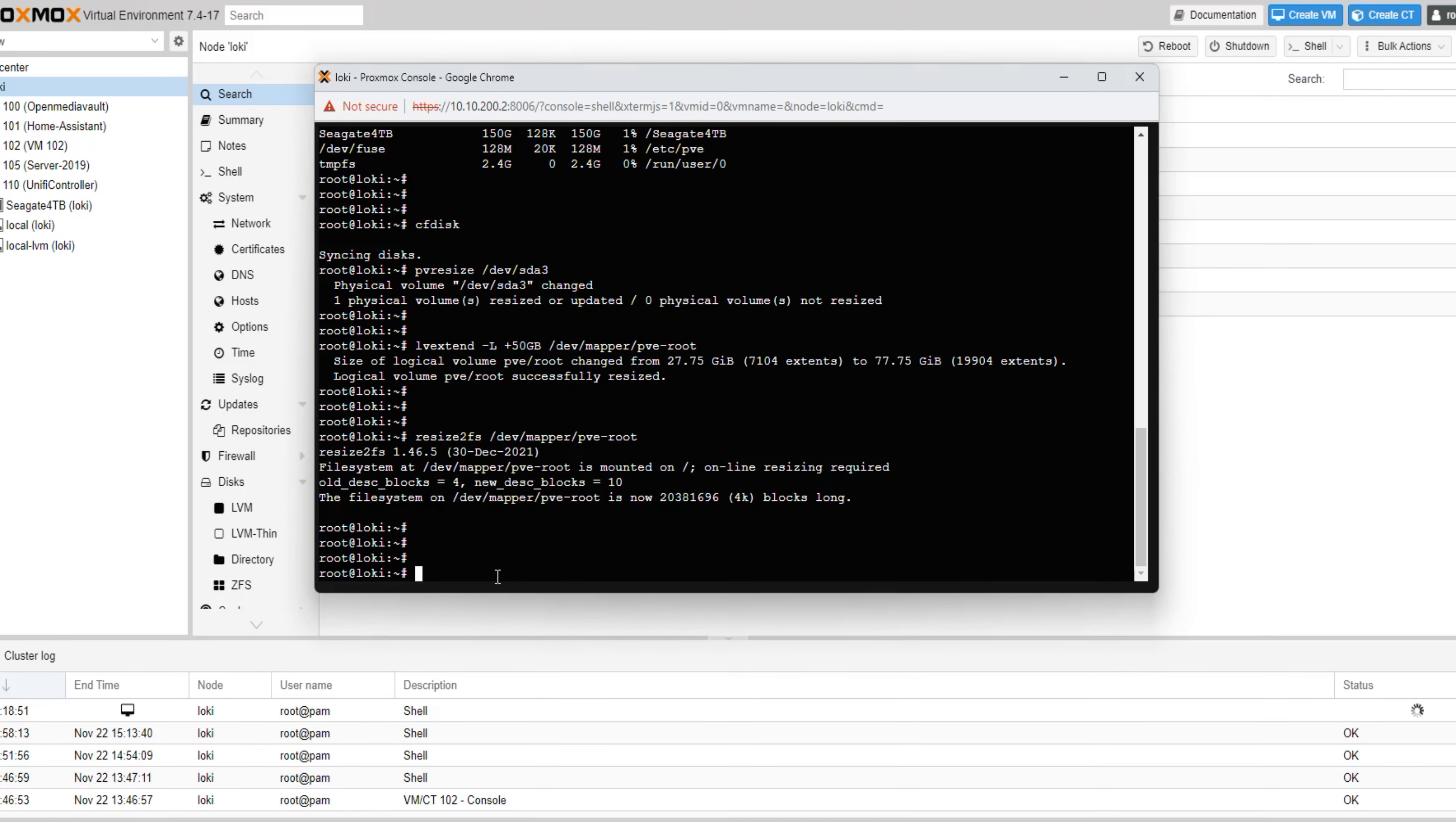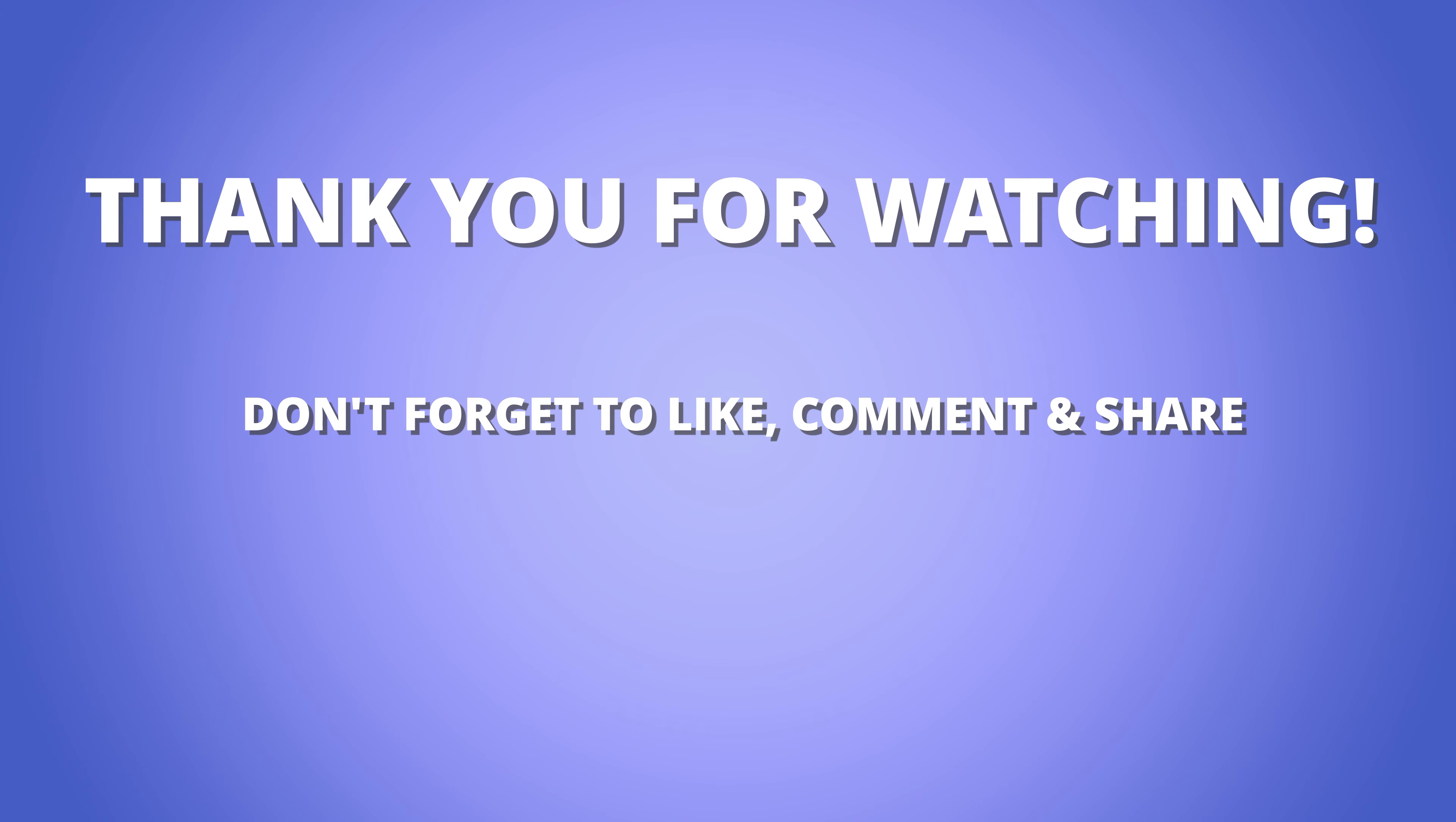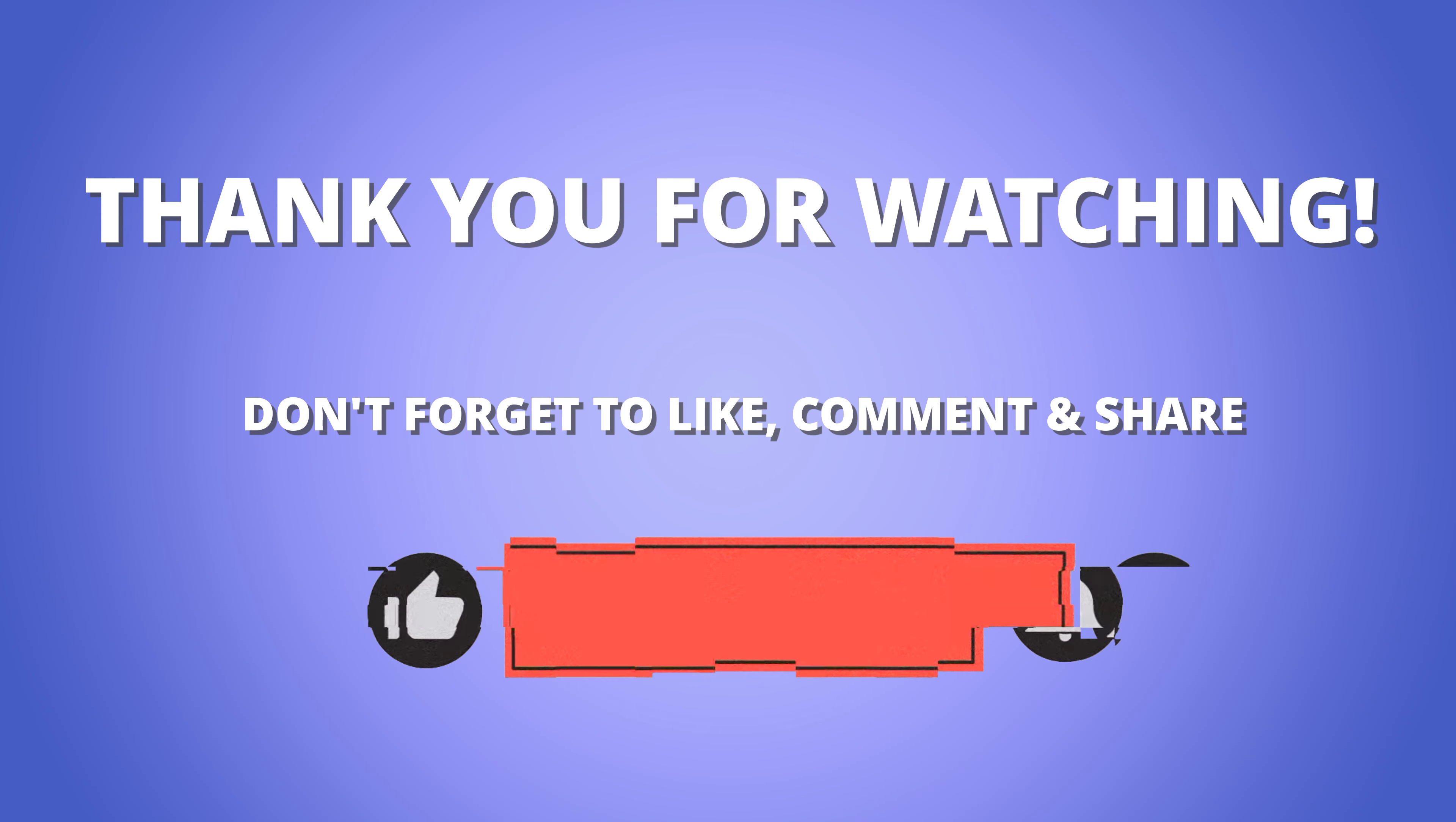As a final step, let's check our file system. As we can see, we have successfully extended our local file system, and Proxmox has also recognized our changes. And there you have it. We have covered how to clone and replace Proxmox boot drive and extend local partitions. If you found this video helpful, don't forget to give it a thumbs up and hit that subscribe button for more content on Proxmox and other tech-related topics. Feel free to drop any questions and stay tuned for our next video.